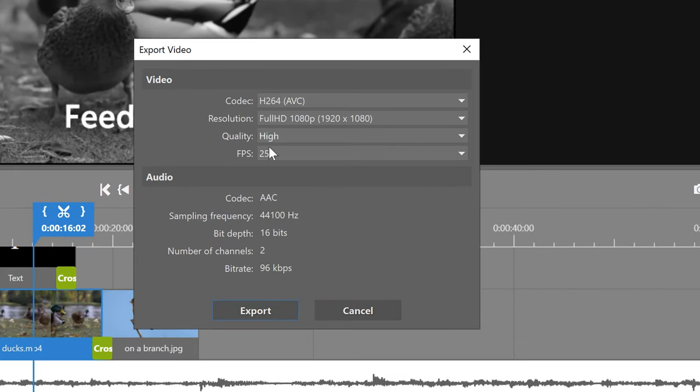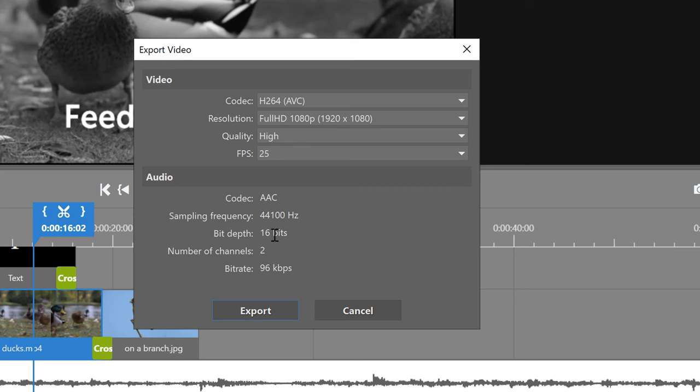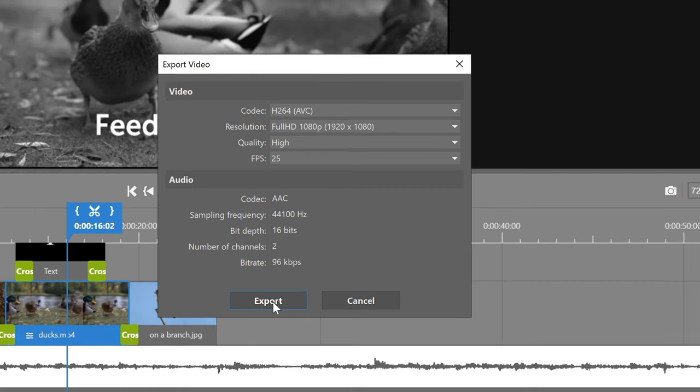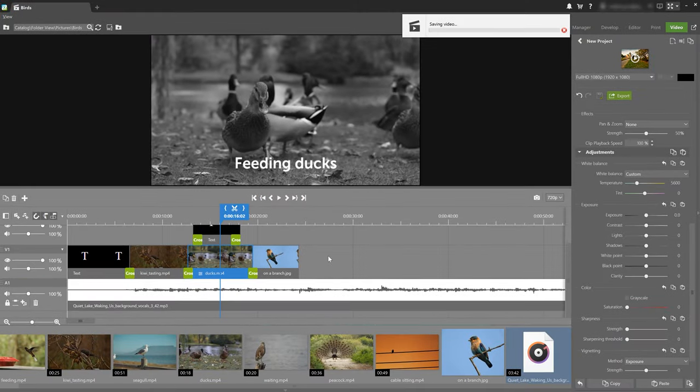Choose the right codec, resolution, quality, and frames per second. But if you're unsure of what to do, just keep the default settings, and click that export button.